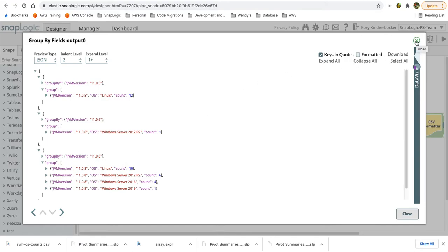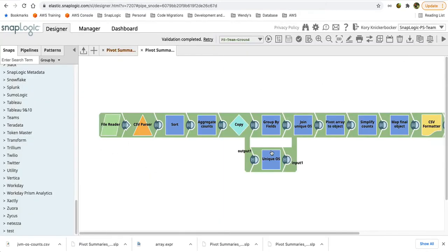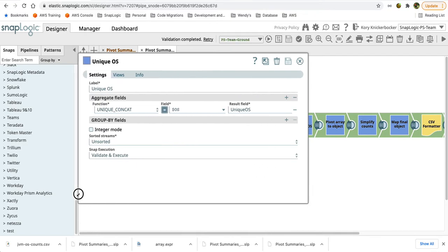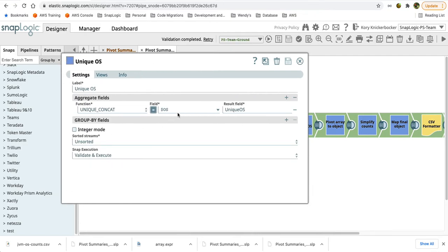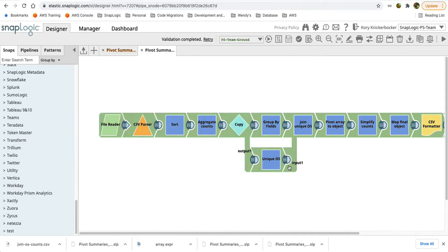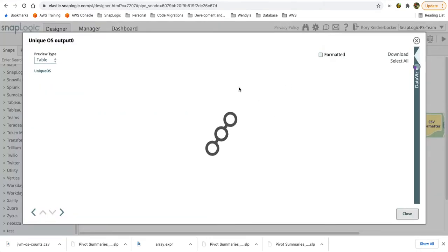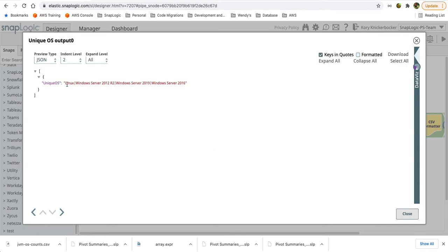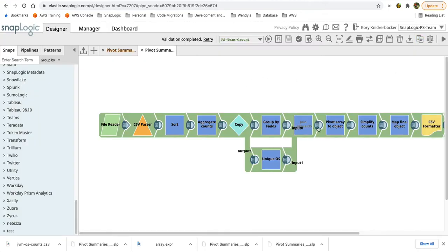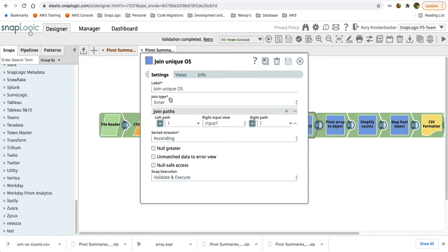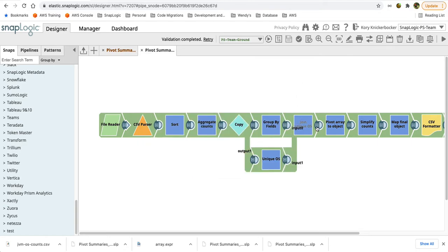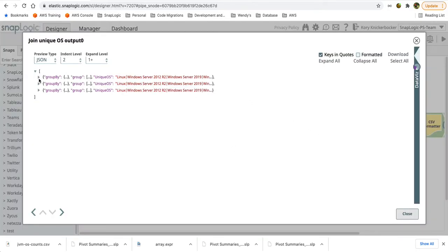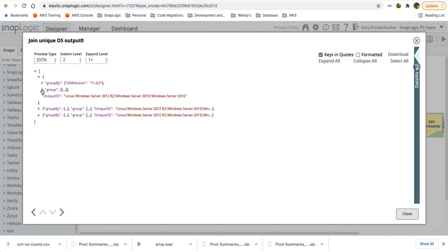But the first thing that we need to do is figure out how many different OS versions we have. So we'll use another aggregate and this time we'll use the unique concat function on the OS. When we come out of the unique OS aggregate here, we'll see that we have a pipe delimited list of the different OSs that are present in the data. So it's a unique list which means we can simply merge that data. We'll use an inner join. This is basically a Cartesian product so that I'll have that unique OS listing for each of my records coming out of the group by.